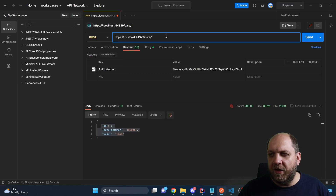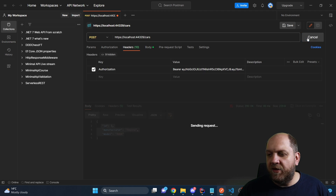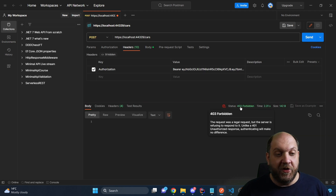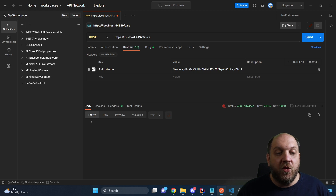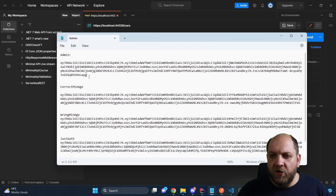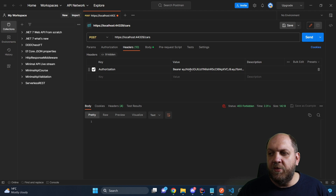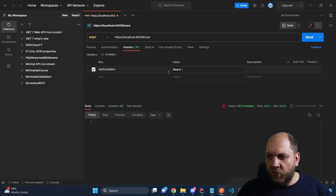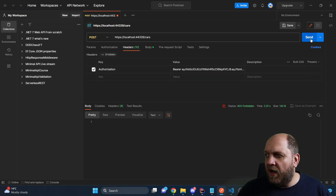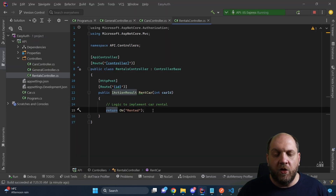Let me run the application again. I'll change the request to a POST on the cars endpoint. With a body already prepared, if I send with the regular token I receive `403 Forbidden` because the current token doesn't have the administrator role. I'll go back to my notepad and grab the token that contains the administrator role, replace the old token, and now if I make the request I get `201 Created`.